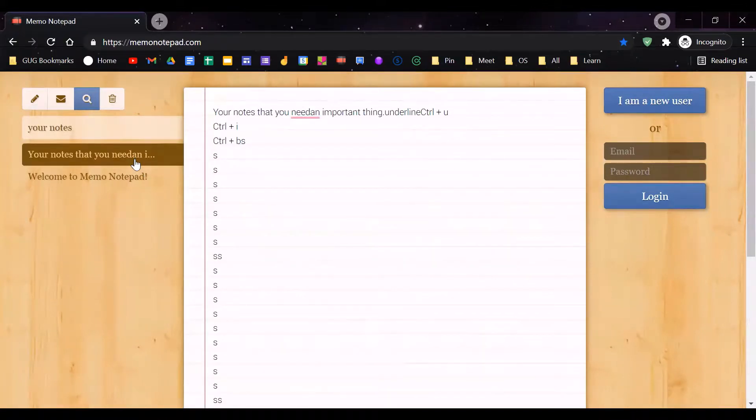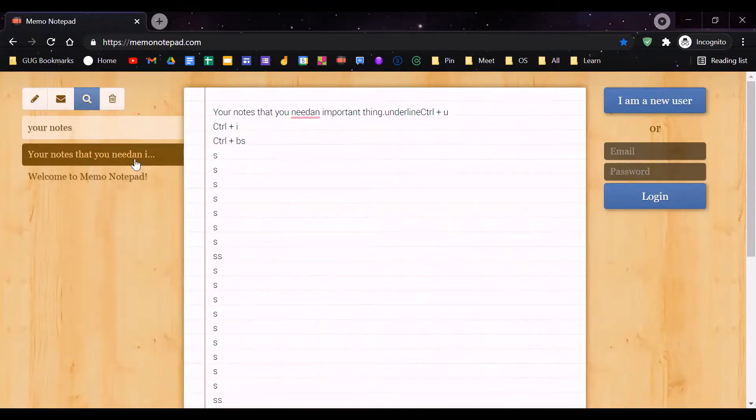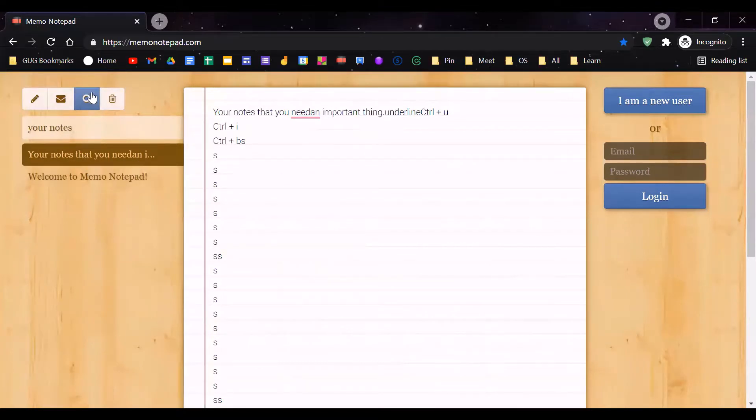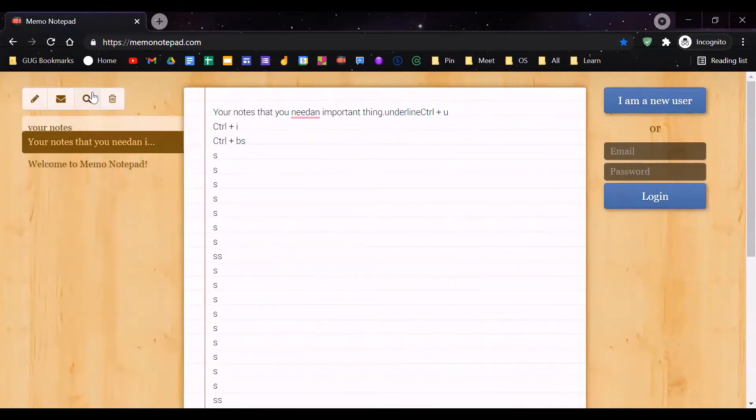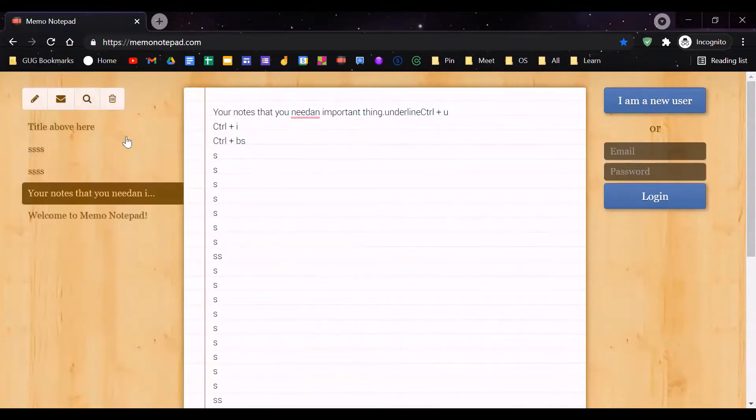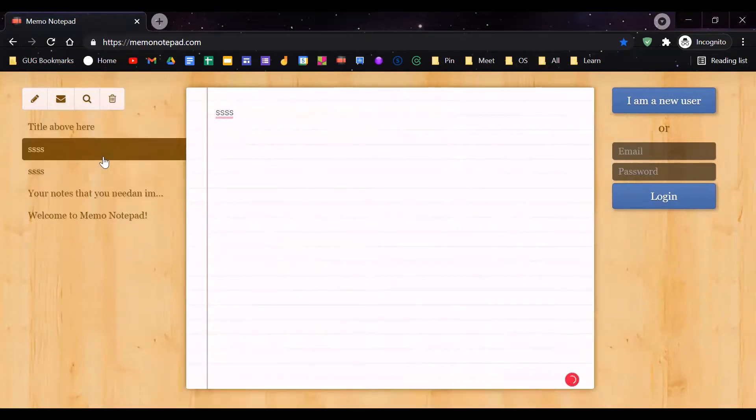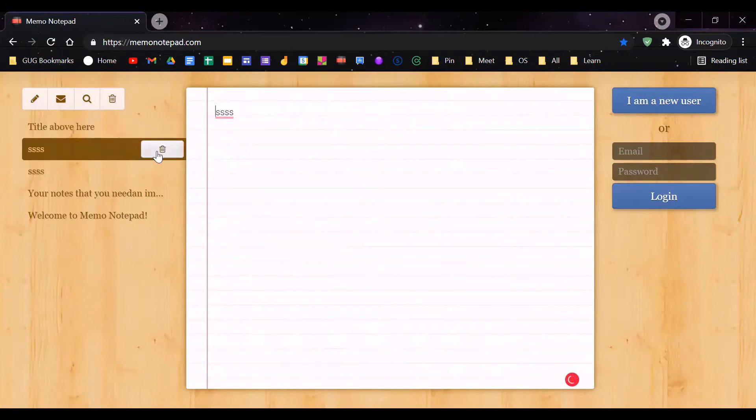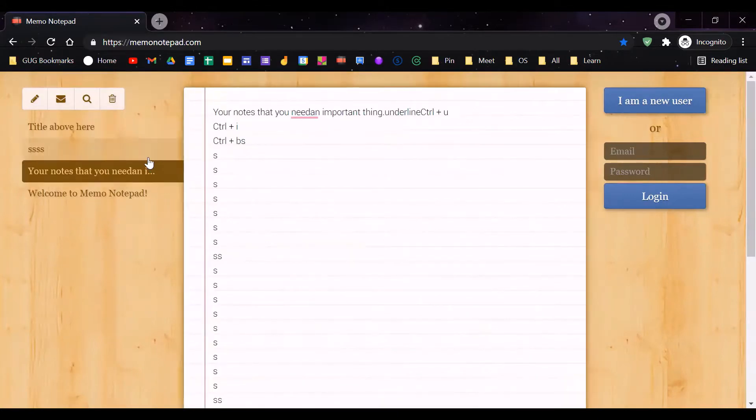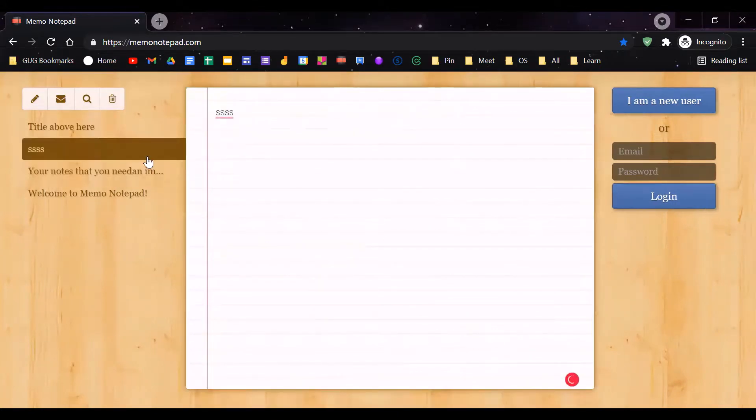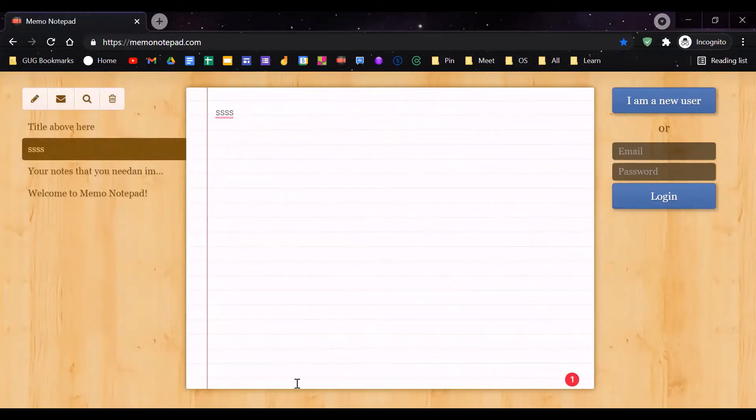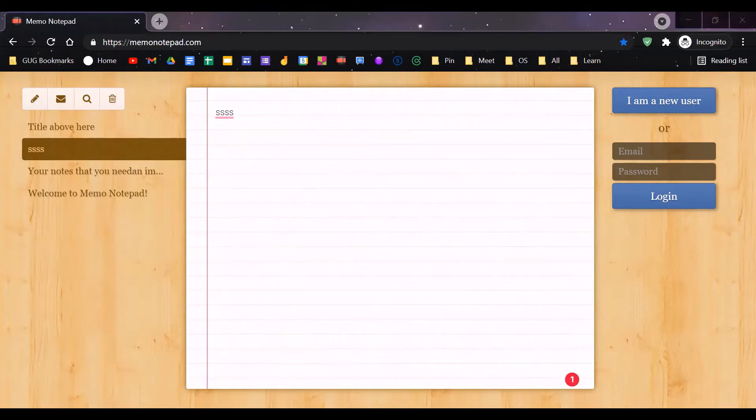It is super easy to use because there aren't many features here. To delete a note, you scroll to the note you want to delete, click on the delete button, and then it will delete. This is how to use this notepad. See you next time guys, bye.